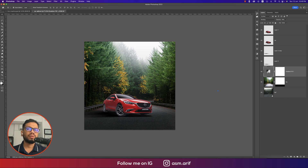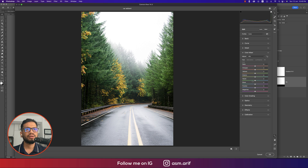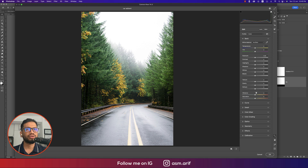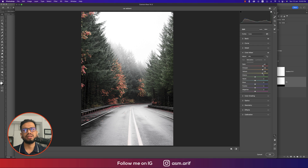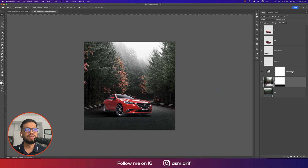Now time for color correction on the landscape layer. Go to Filter, then Camera Raw. In the Basic panel, bring the Vibrance down slightly. Go to Color Mixer and adjust the Hue of the reds toward orange and the yellows. Raise the Saturation a little — this gives the trees a reddish-flower look, which matches the red car. Hit OK.